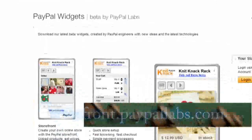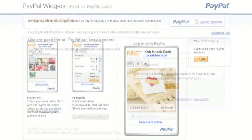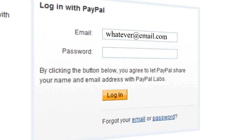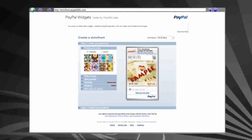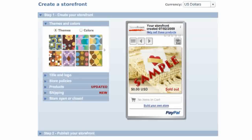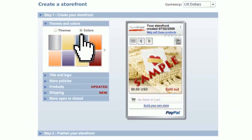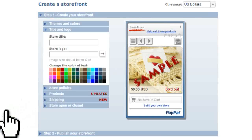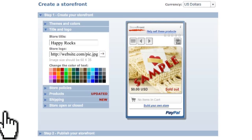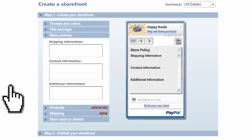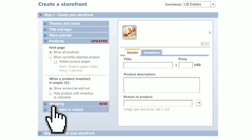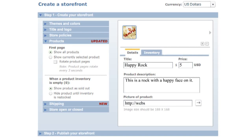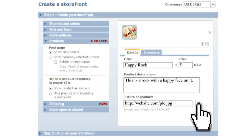Now this next website is in association with PayPal. It allows you to create a little flash widget for a storefront. Just log in to your PayPal account, and then click create new storefront, and you'll see this little interface. The widget on the right is what your storefront is going to look like. You can adjust the color, add a title, link to an image you already have uploaded on the internet, set store policies, and then start adding products. You can click the little plus or minus sign to add or remove products on the right hand side.